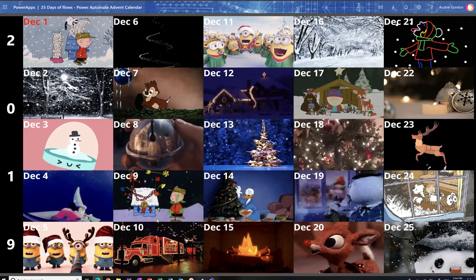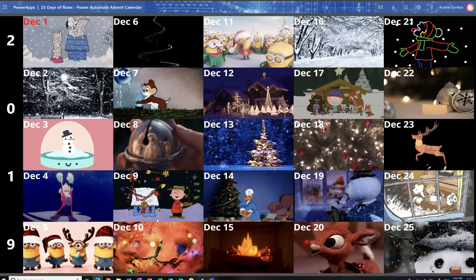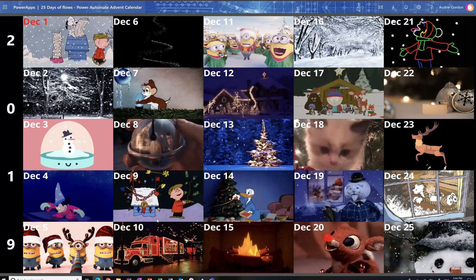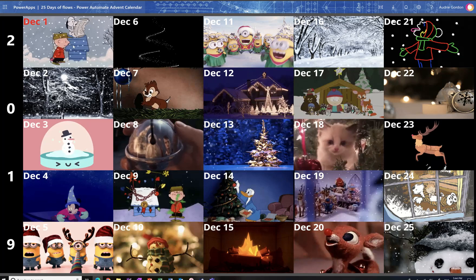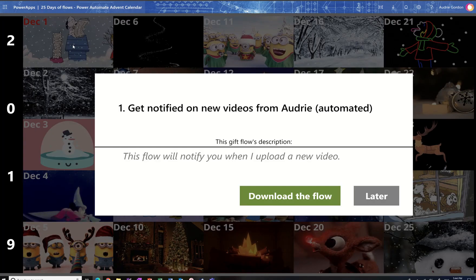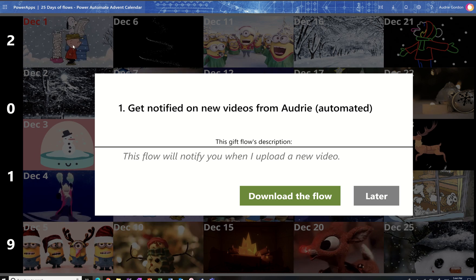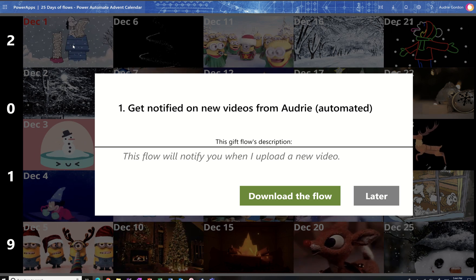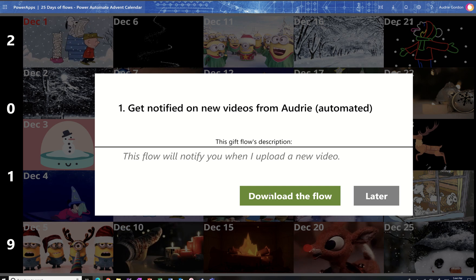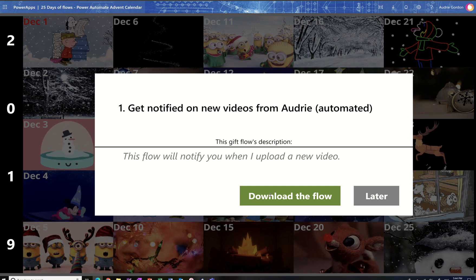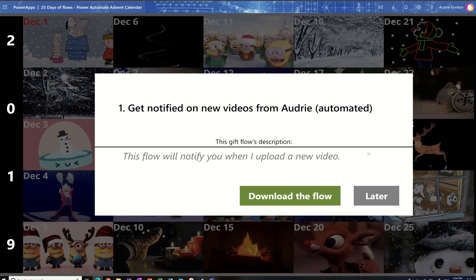At the end of the 25 days, on December 25th, you will also get access to the actual app. You'll be able to click on a day, and it will tell you what that day's flow did, give you any additional description, and enable you to download it directly to your computer so that you can import it into your environment and use it in your own flows.